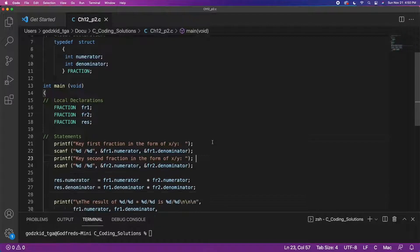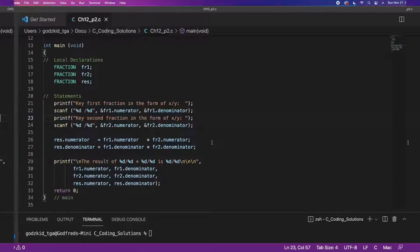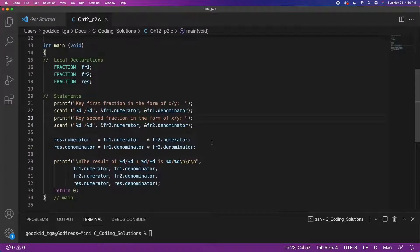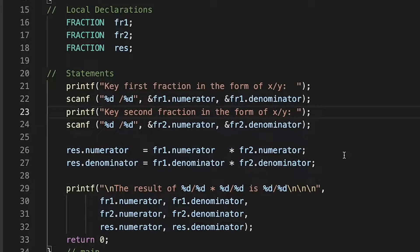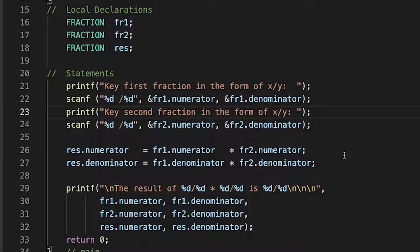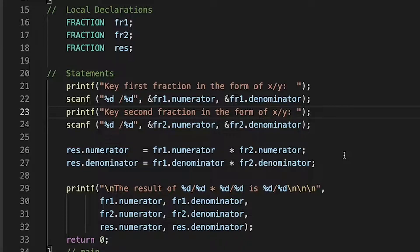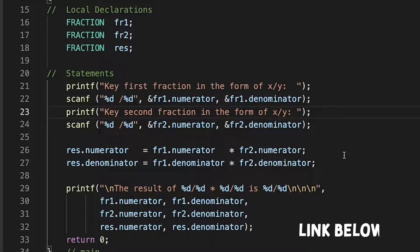Next thing that we have to do is collect our input fractions from the user. We will encourage our user to input their fraction into the program using the division symbol. That is why we have this format in the scanf function. By the way, if you are not sure about the scanf function's formatting, check out the description of this video. I made a video about the topic covering input validation and how to specify the format of your inputs using the scanf function.